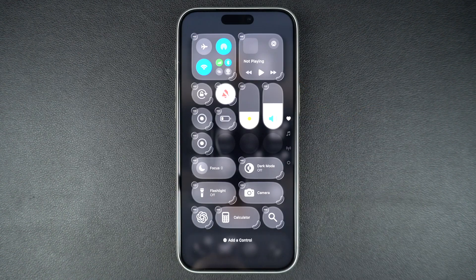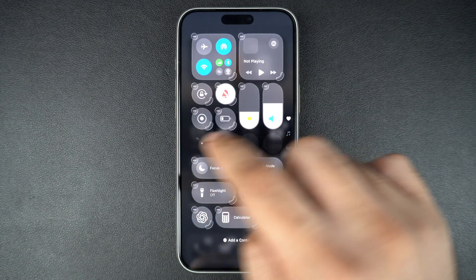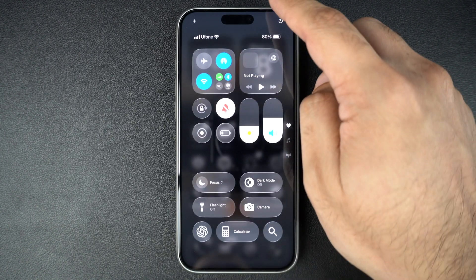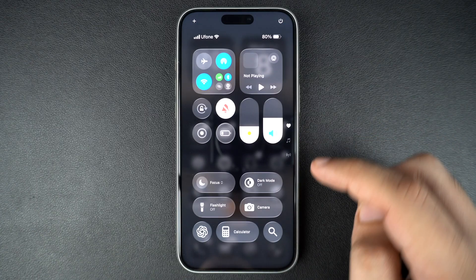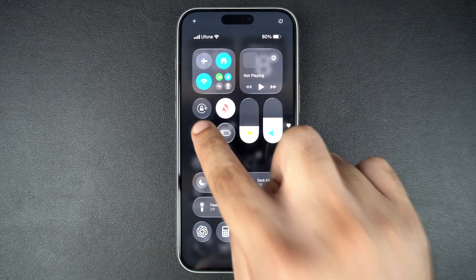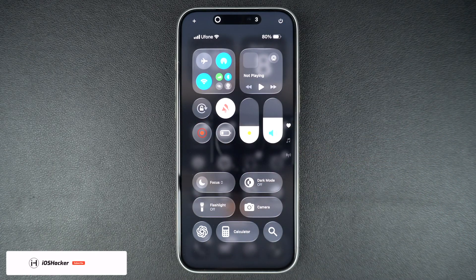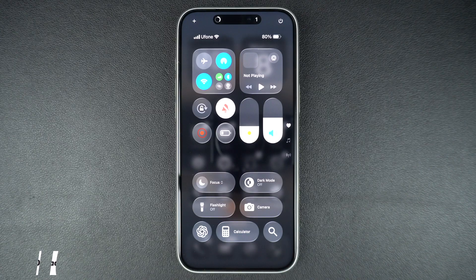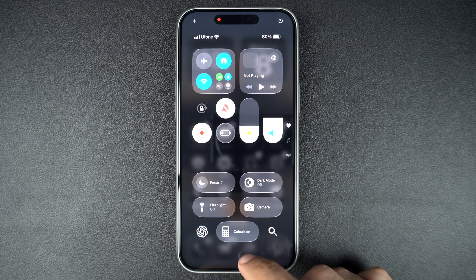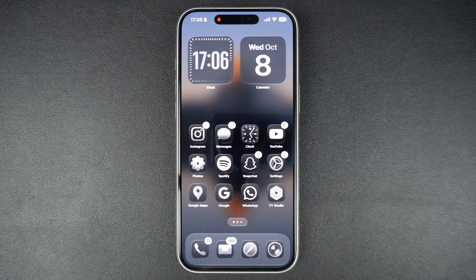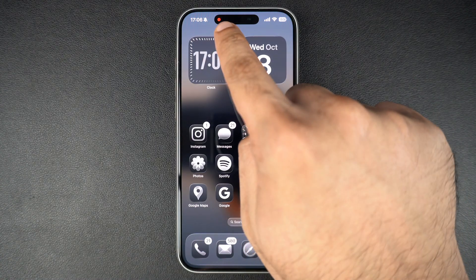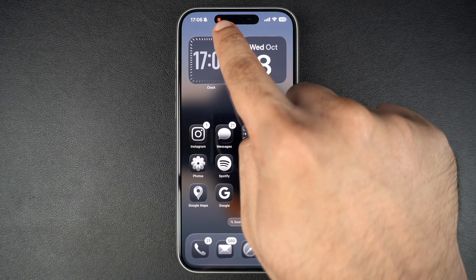Now to start recording your screen, swipe down from the top right corner of the screen to open control center. Next, tap on the record button. You will see a 3 second countdown and then your iPhone will start recording everything on the screen. You will notice a red circle at the top of the screen indicating that the recording is active.